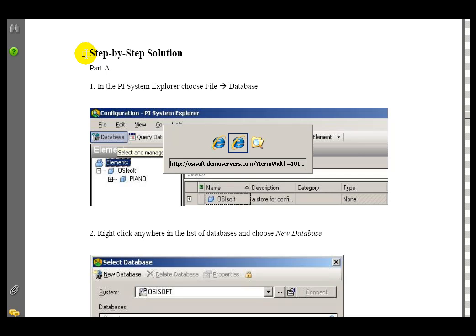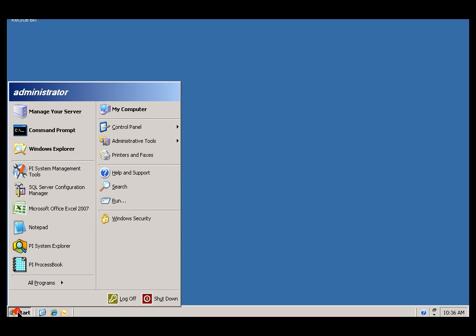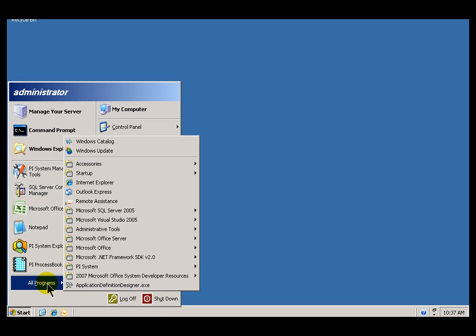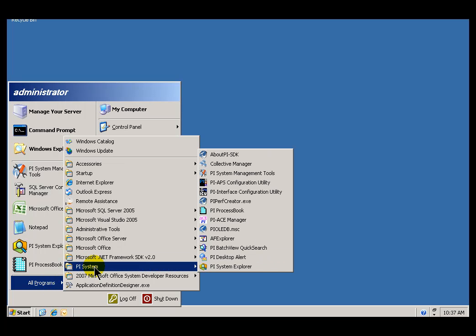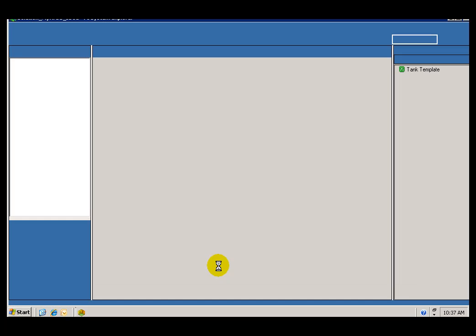Now, I'm going to go ahead and start the exercise by launching a copy of the PI System Explorer in the Start Menu. You should be able to find this under All Programs, PI System. It's called the PI System Explorer. This is where we manage things in AF.